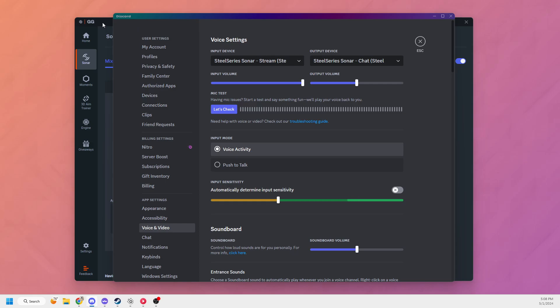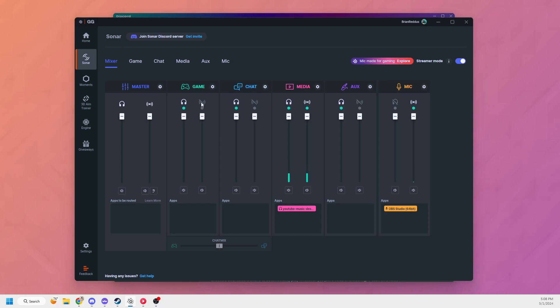But otherwise, that's all you need to do. Just set up stream mode to have your media output to your stream output, and then set Discord to use that as a microphone.